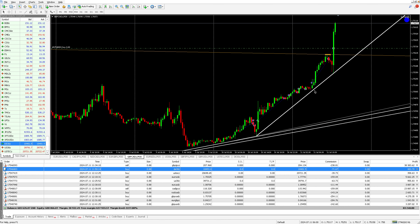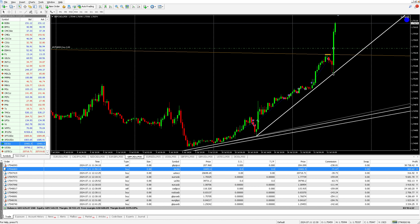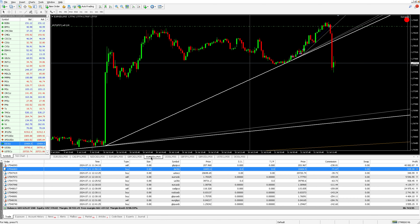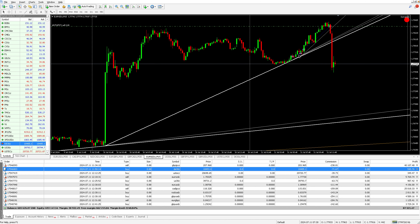GBP/CAD has been nicely moving up, retraced a bit overnight, then at London open it continued buying. It started to sell when the market reached a level, then pushed up — we were able to catch that buy. Beautiful one on GBP/CAD.